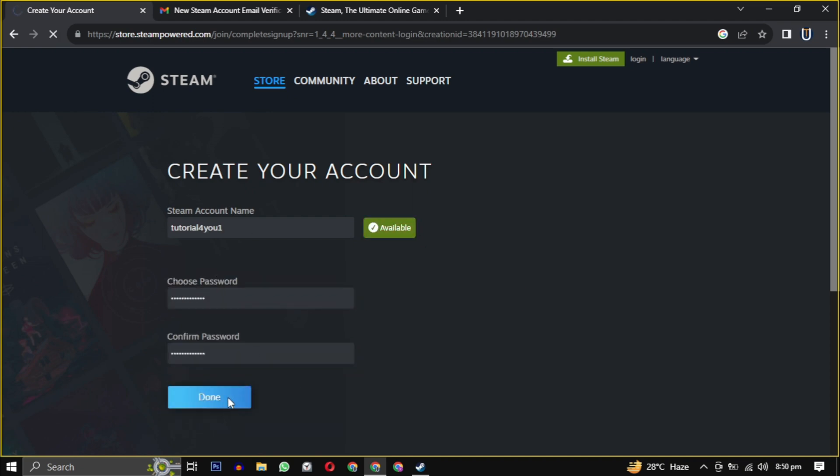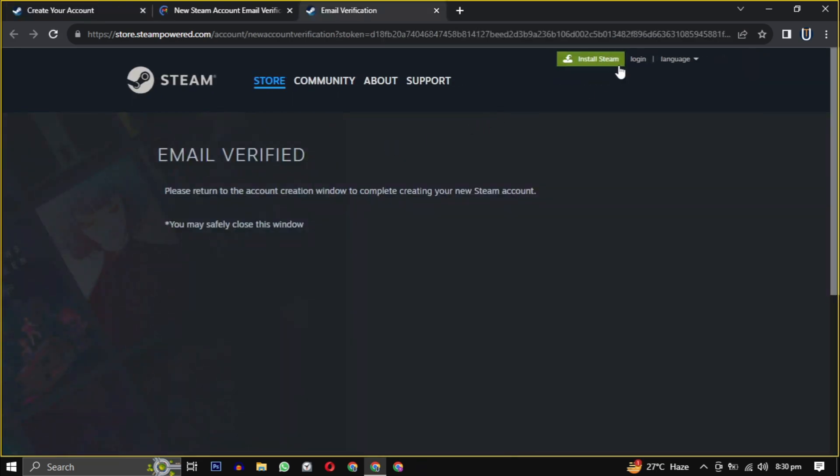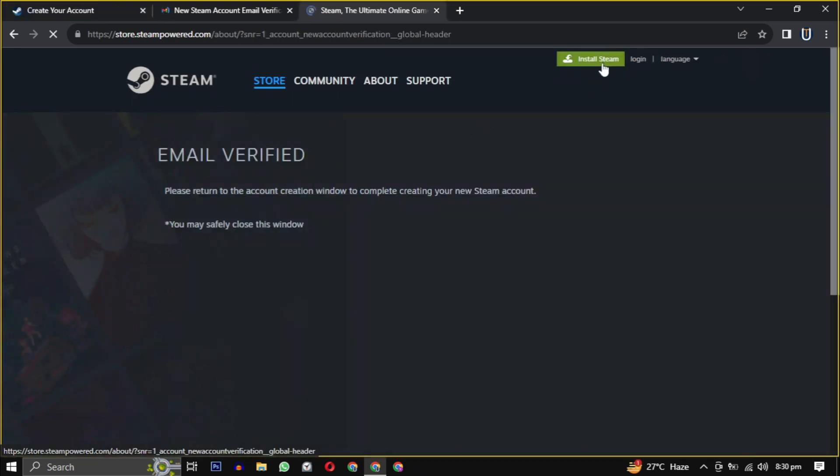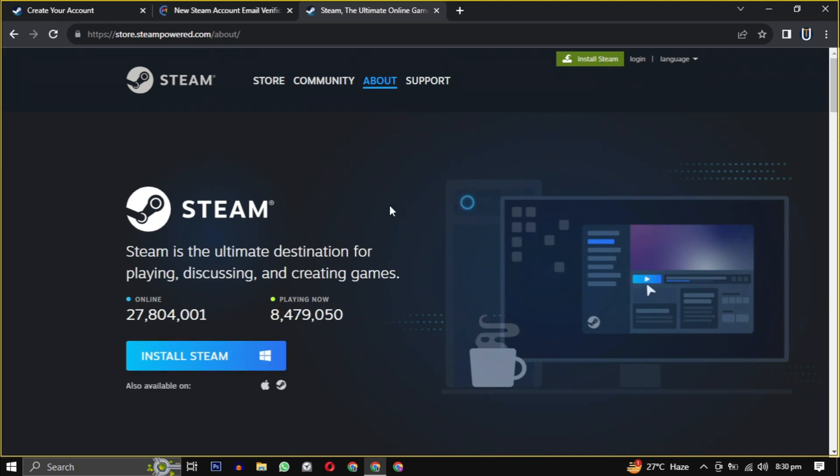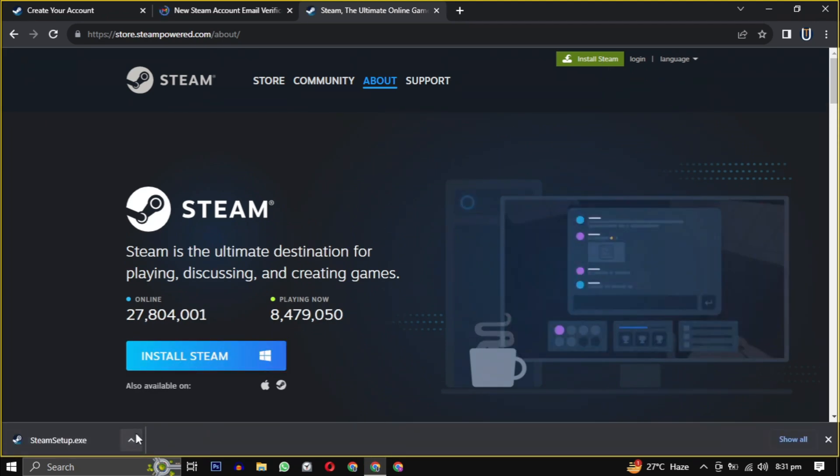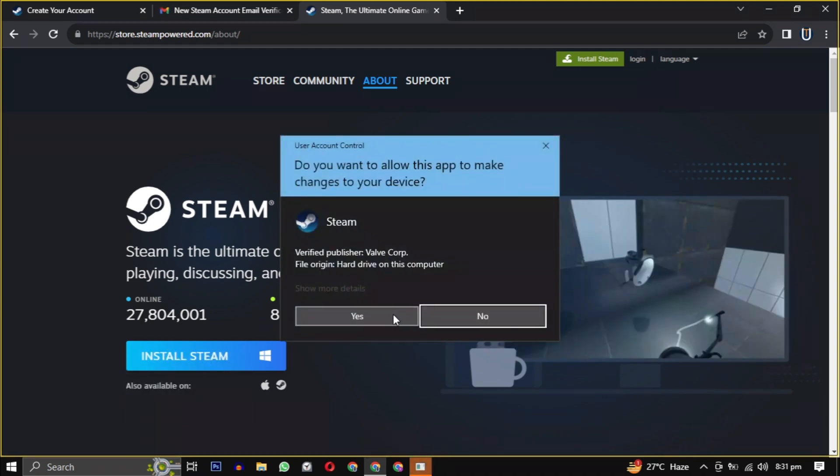Now look for the install Steam button, usually found at the top of the page. Click on it. After clicking install Steam, the Steam installer will download. Then open it when the download is complete. Provide the necessary permission to start the installation.